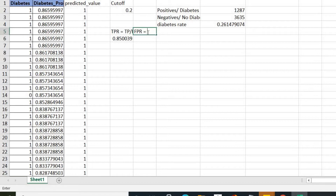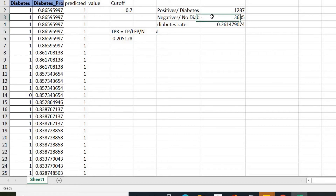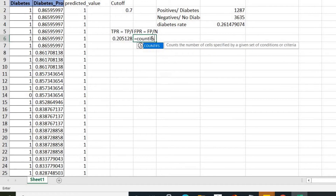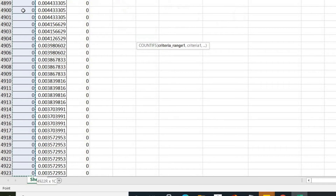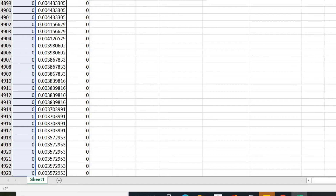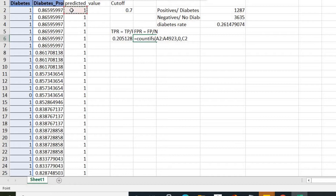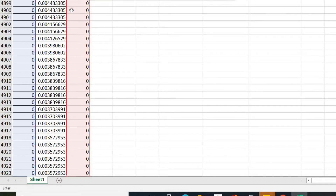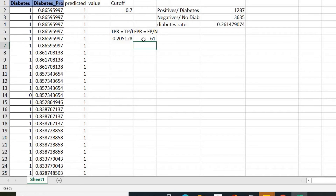There is another metric called the False Positive Rate (FPR), defined as False Positives divided by Negatives. A false positive means the model predicts a data point as positive — as a person having diabetes — but in actuality the person does not have diabetes. We use COUNTIFS in Excel, selecting cases where the actual label is zero but the model incorrectly classified them as one, divided by the actual total number of negatives.